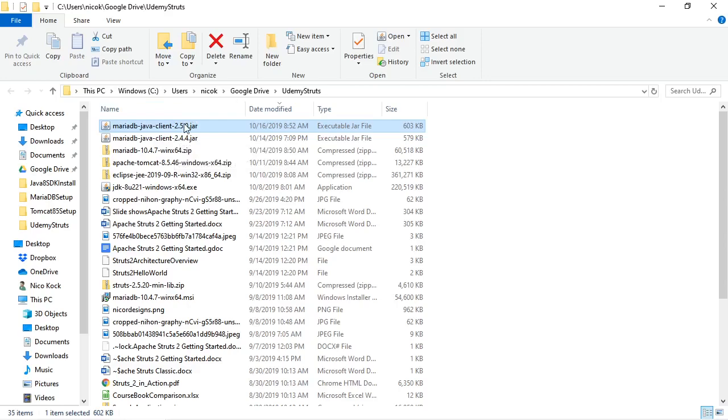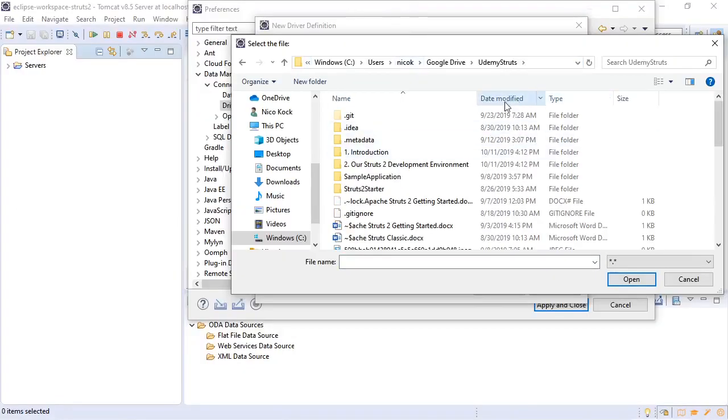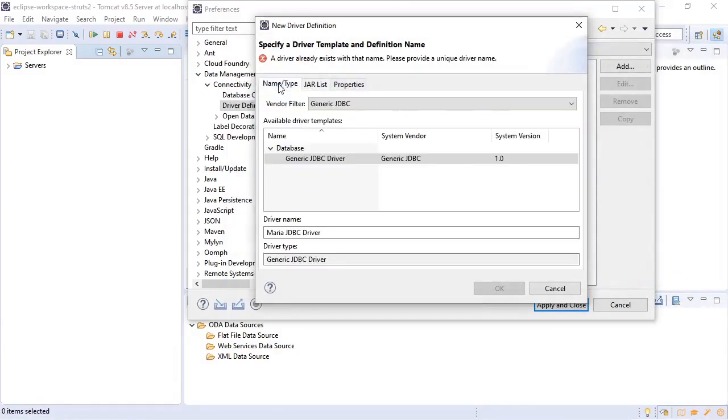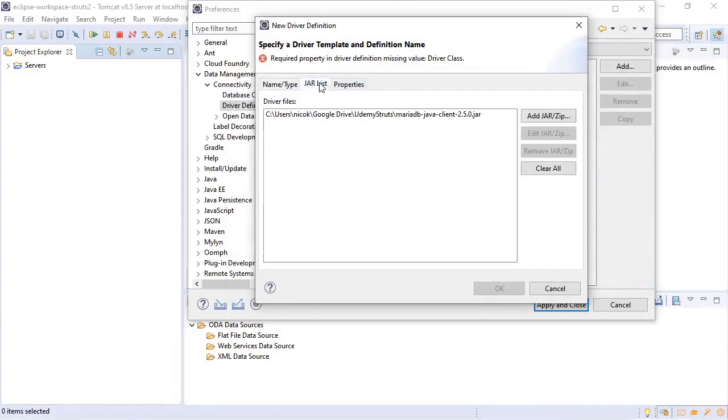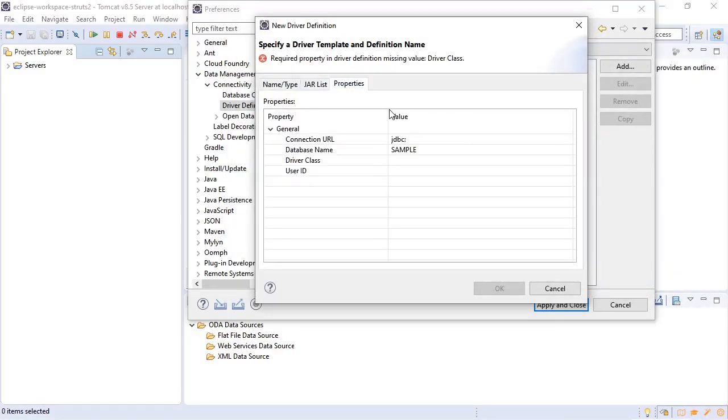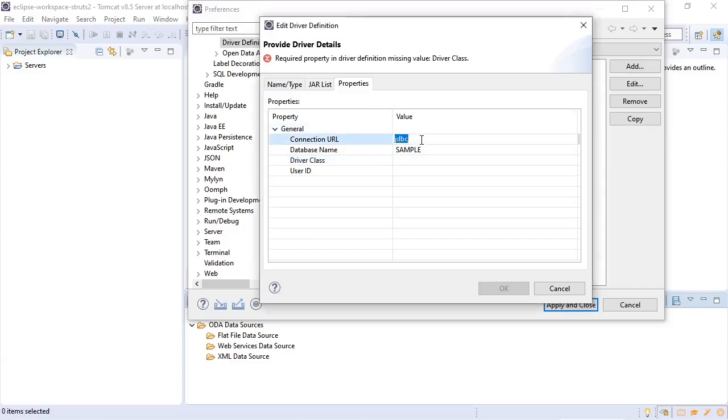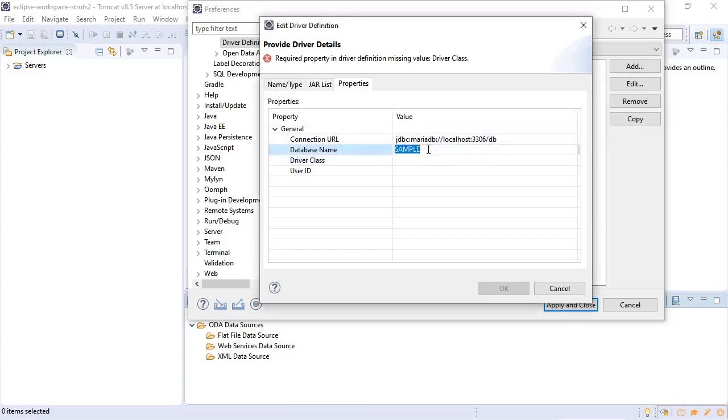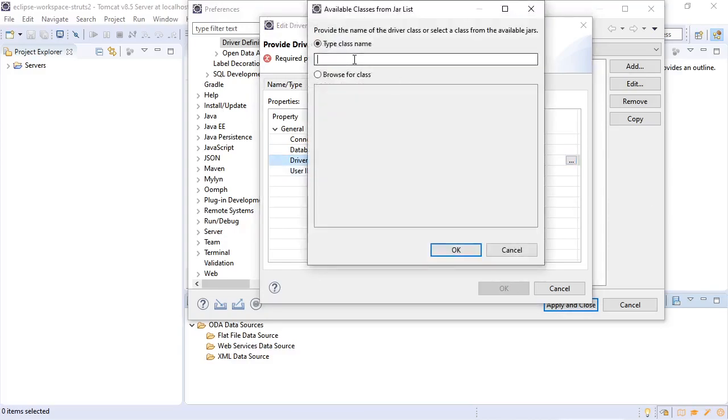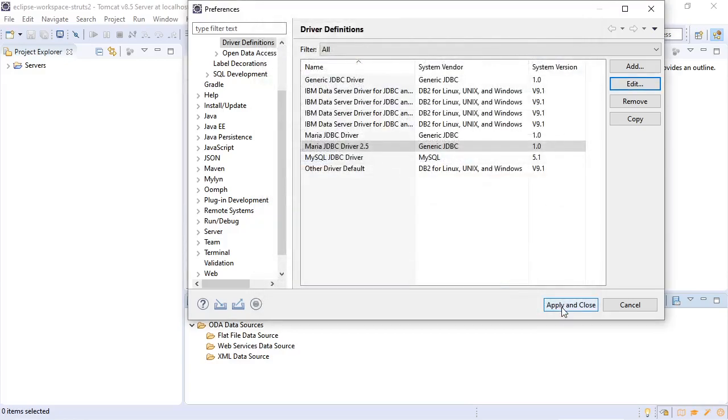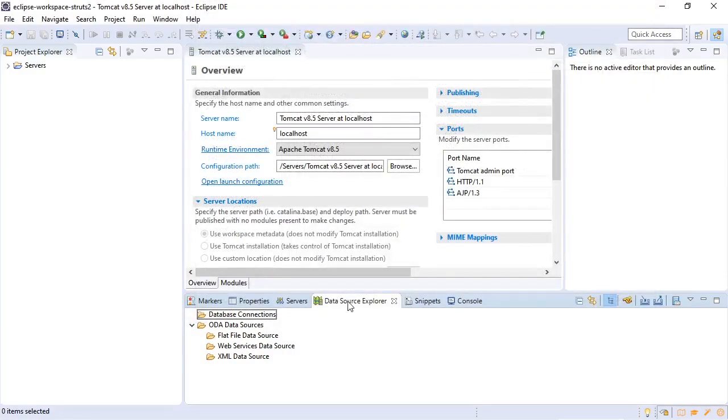Now we will go back to Eclipse and add it to our driver definition. Now we will add the correct values for the connection URL, our driver class. And we will not fill in the user ID. Just click OK and apply and close. Now we go into our data source explorer view.